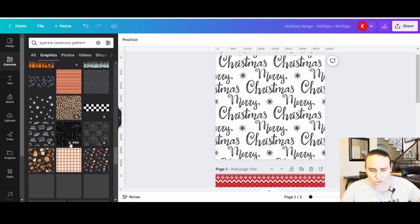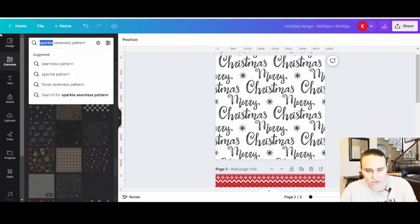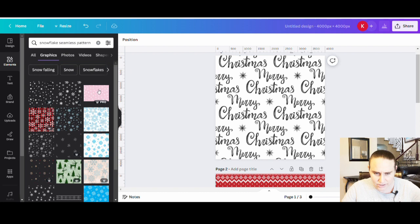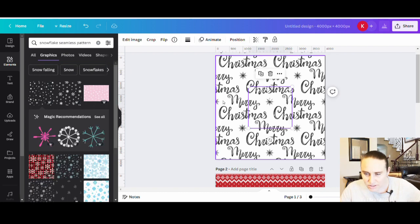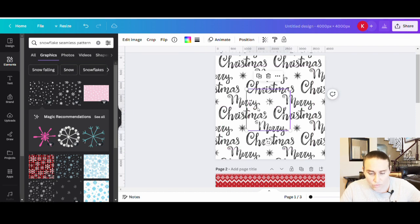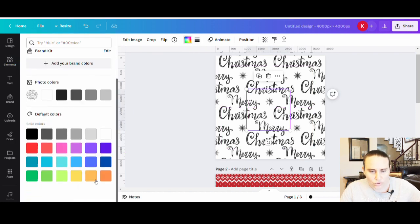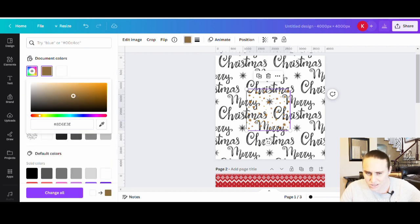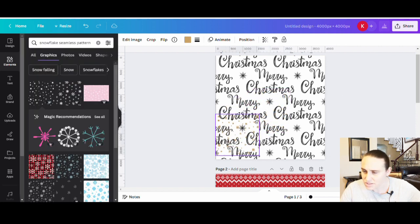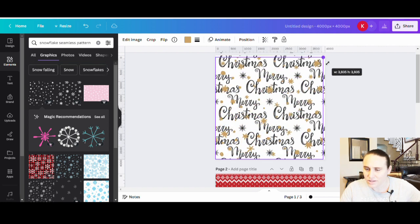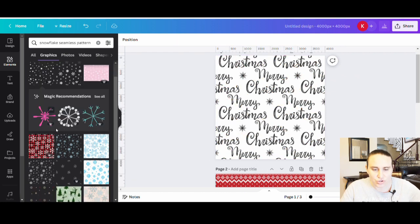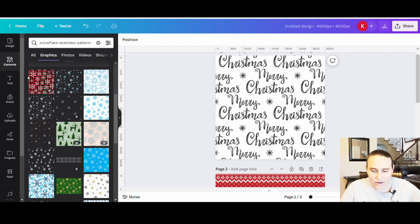I could also do something like snowflakes or stars — let's try 'snowflake seamless pattern.' Here are some snowflake ones that might look good. I need something that allows me to change the color; I'm thinking I want to go somewhere in a goldish tone. These snowflakes are a little big and they do kind of wash out the letters, so I'll keep looking. There are some cool ones with snowflakes and Buffalo plaid that I also like a lot.